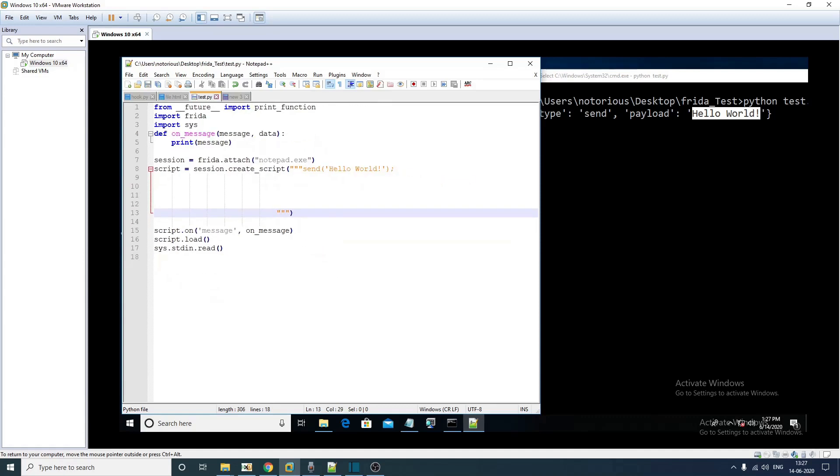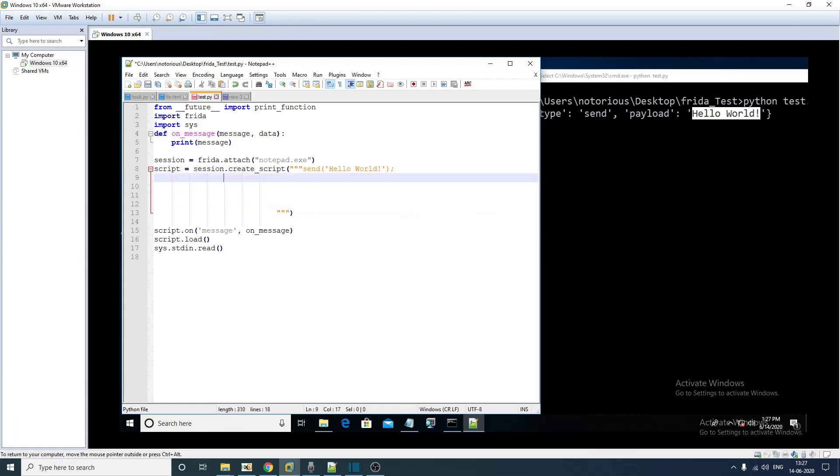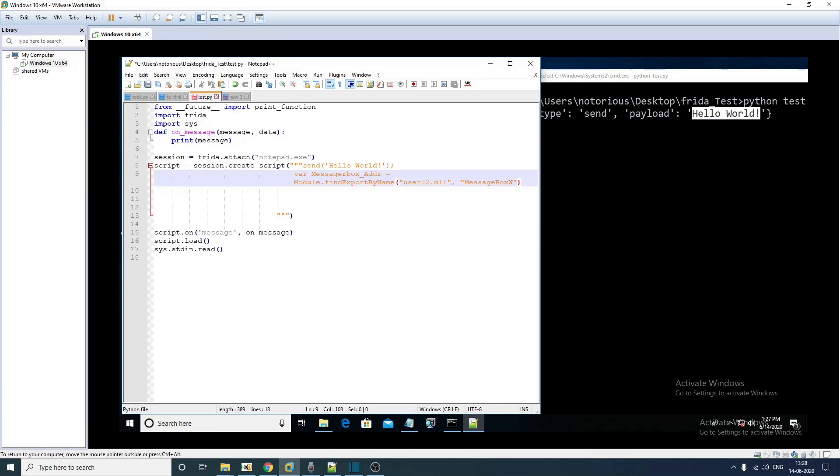This is where our JavaScript code will go. The first thing that we have to do here is get the address of message box W API from the exportable of user32.dll. This is how you do it.